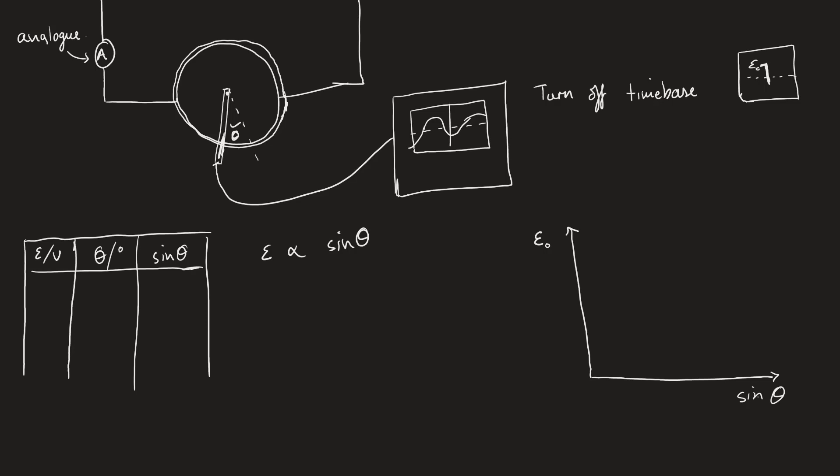What I'm expecting is a straight line because of this equation: epsilon equals BAN omega sine of theta. I'm going to end up with a straight line that's Y equals, and all of this section here is the gradient where sine of theta is X.